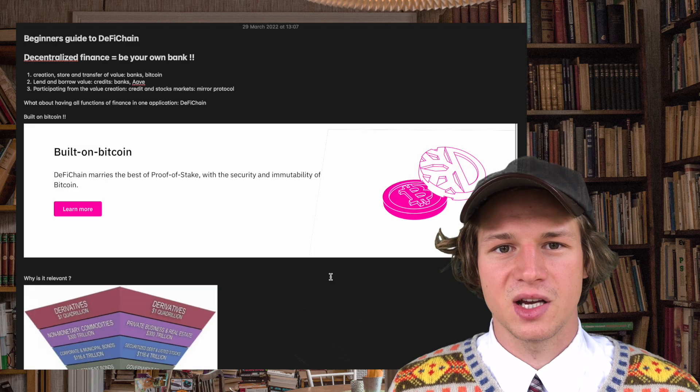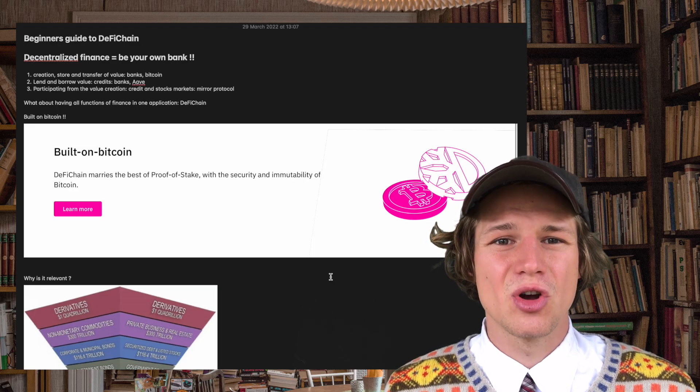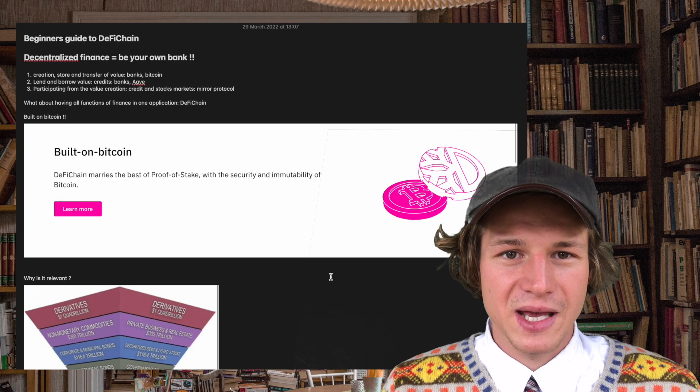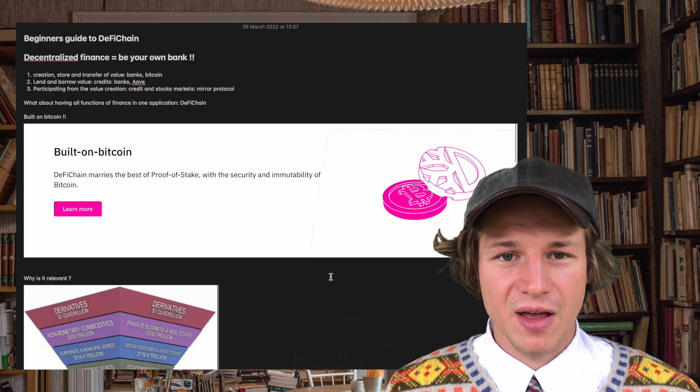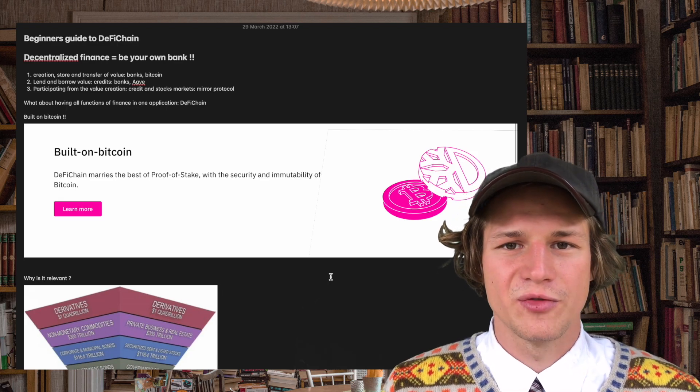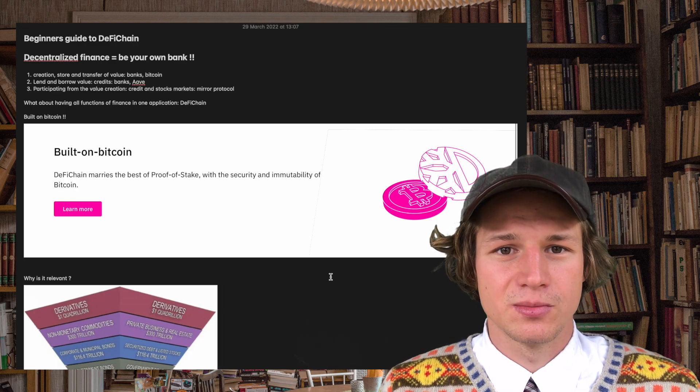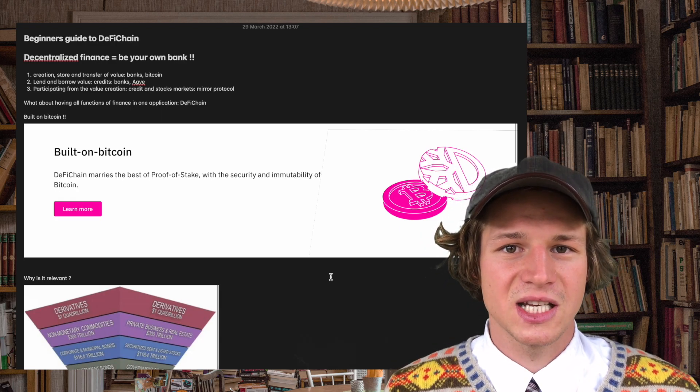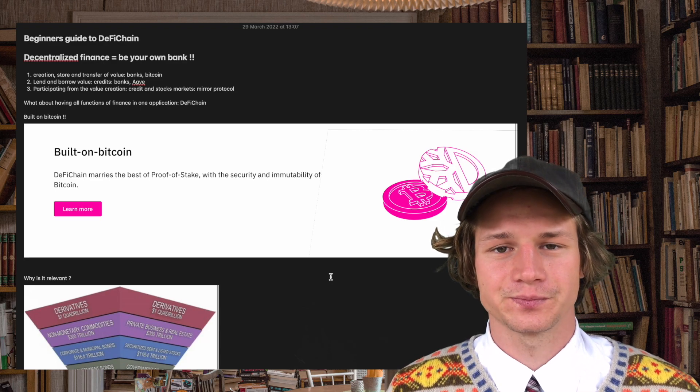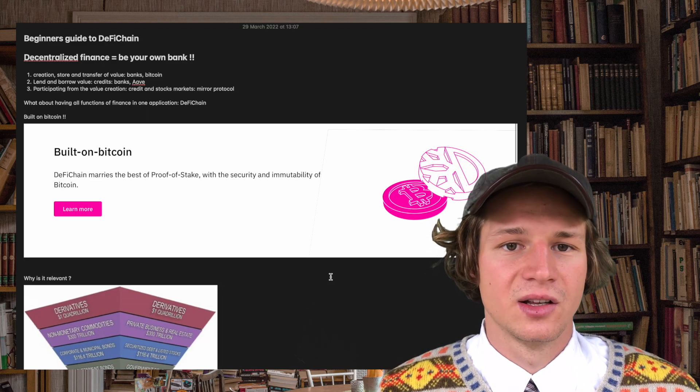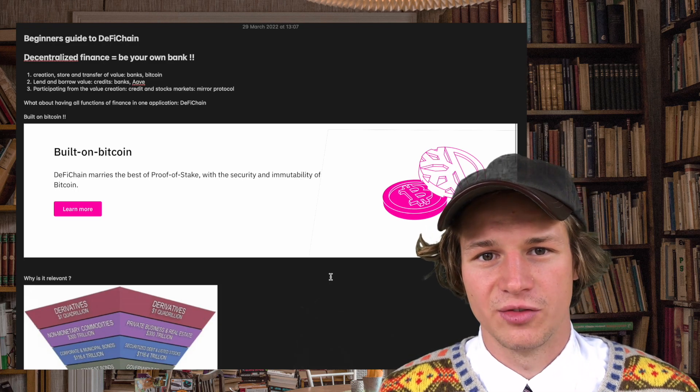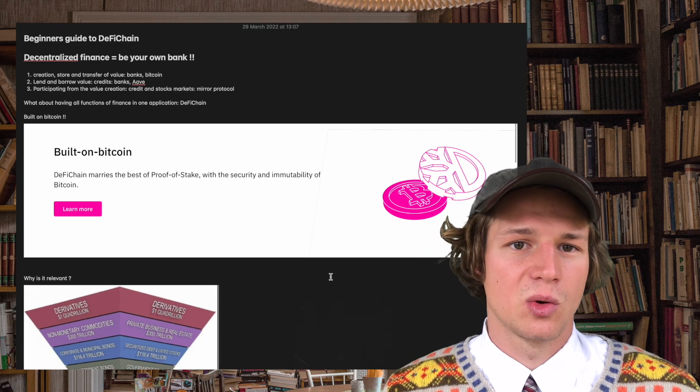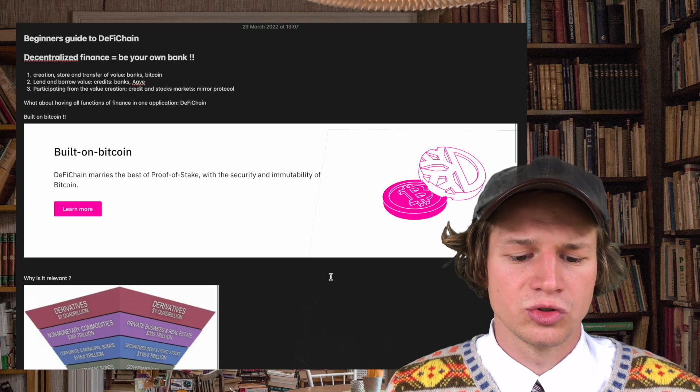Decentralized finance means to be your own bank. That means you will be able to do every interaction that normally you would do with your bank, with your smartphone, with your wallet. All you need is an internet connection. Let's dive in and start with three functions of traditional banking that DeFi or Decentralized finance solves.